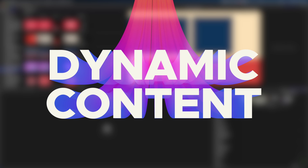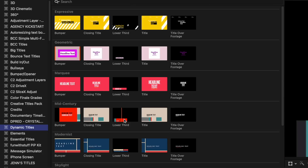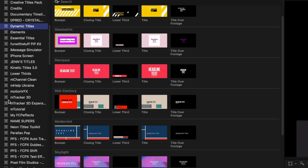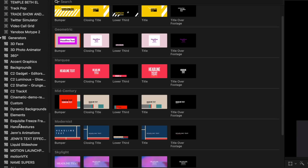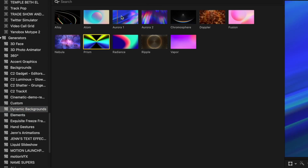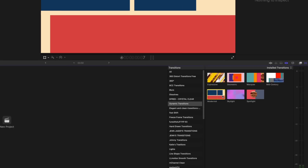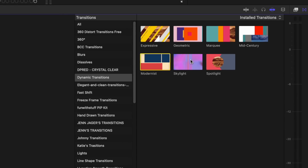Another new thing in 10.6.6 is that we finally get new titles, transitions, and backgrounds in Final Cut Pro. You can find them under the dynamic category. These are all of the titles, and of course all of these colors and things are customizable. You also get these dynamic backgrounds, and there are some new dynamic transitions that coordinate with the dynamic titles as well.